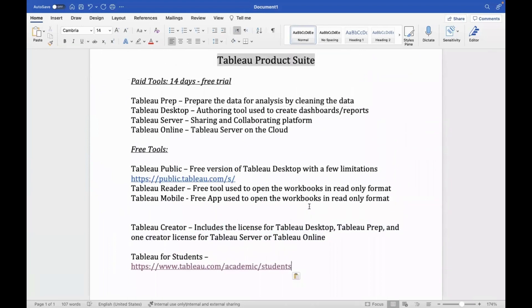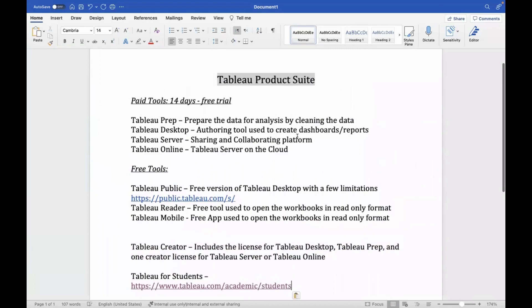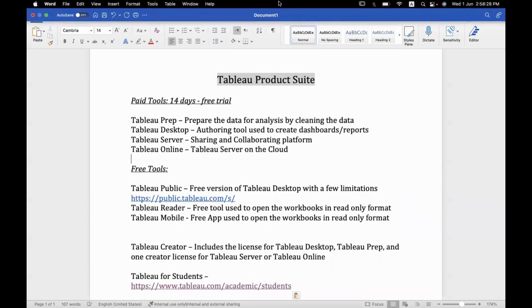So that's about the products — a brief, one-liner introduction for each of them. I hope you found it helpful. If you need any information, just let me know in the comments. Thank you all so much, I'll see you in the next video. Bye-bye.